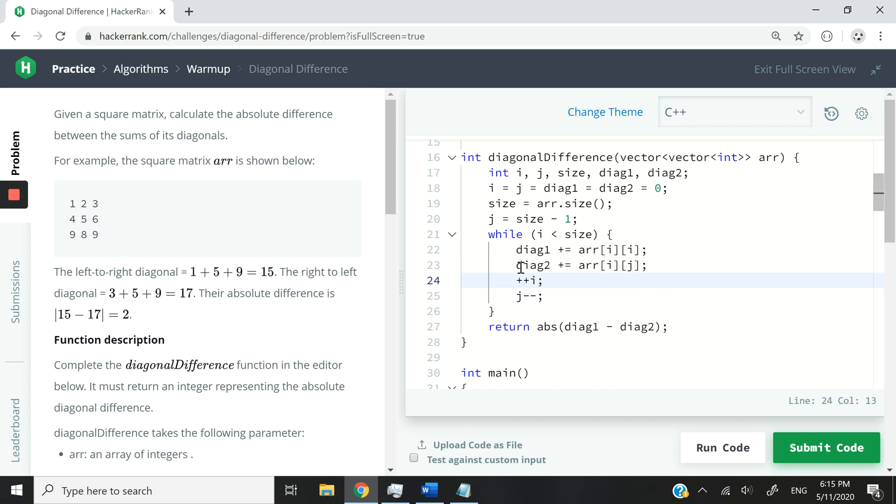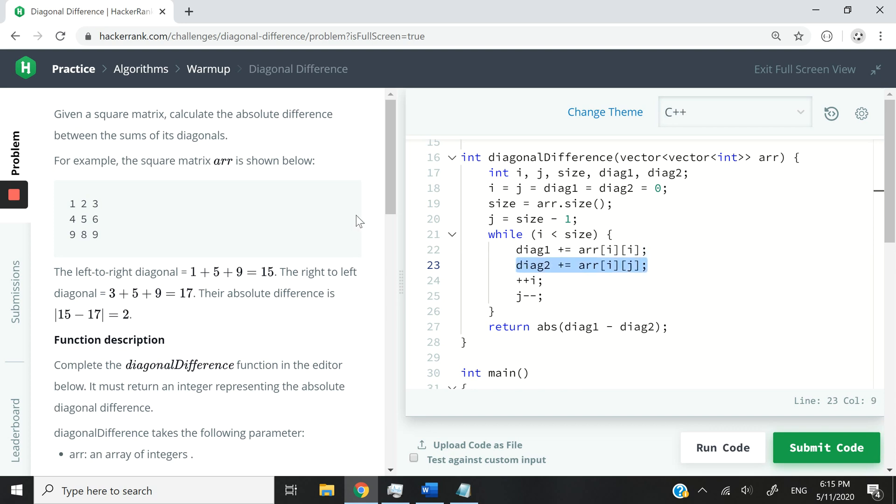And for diagonal2, I want to update my values with the integer at index i, j. Because j begins at the end, it's going to be row index 0 and column index 2. So 0, 2.